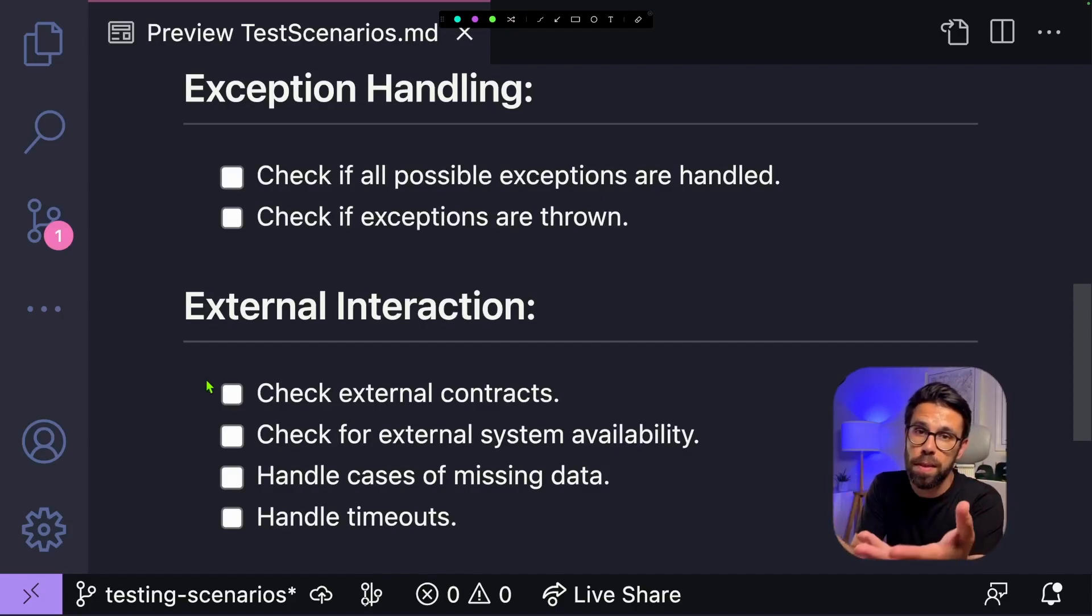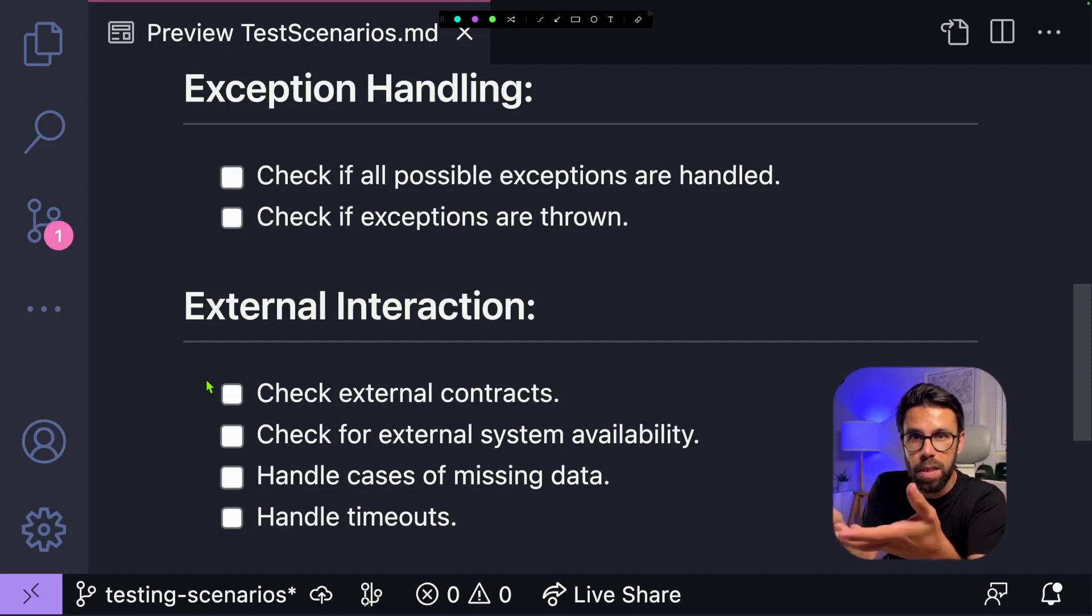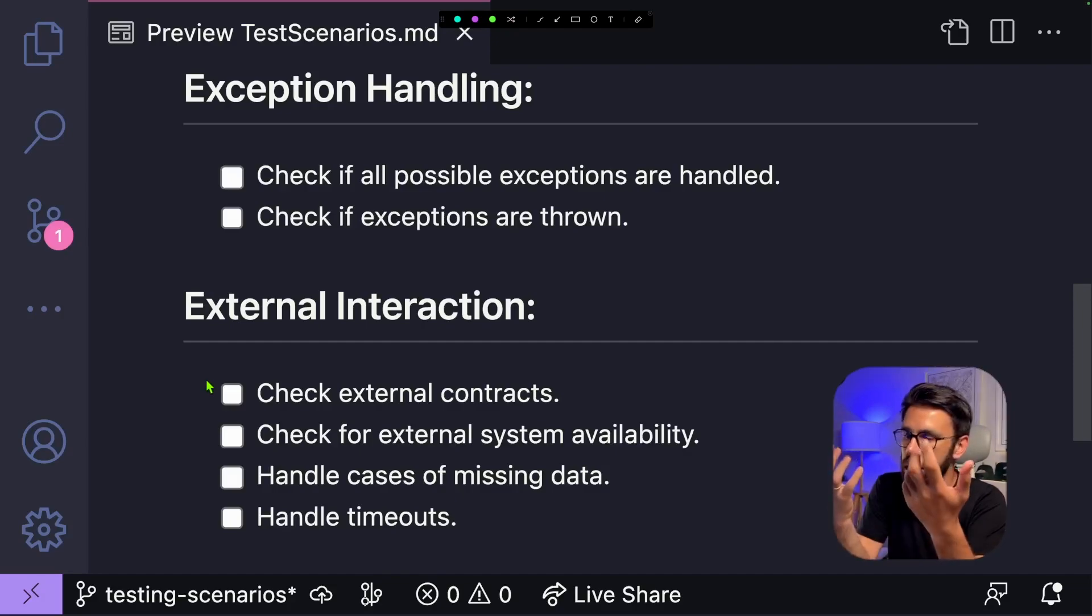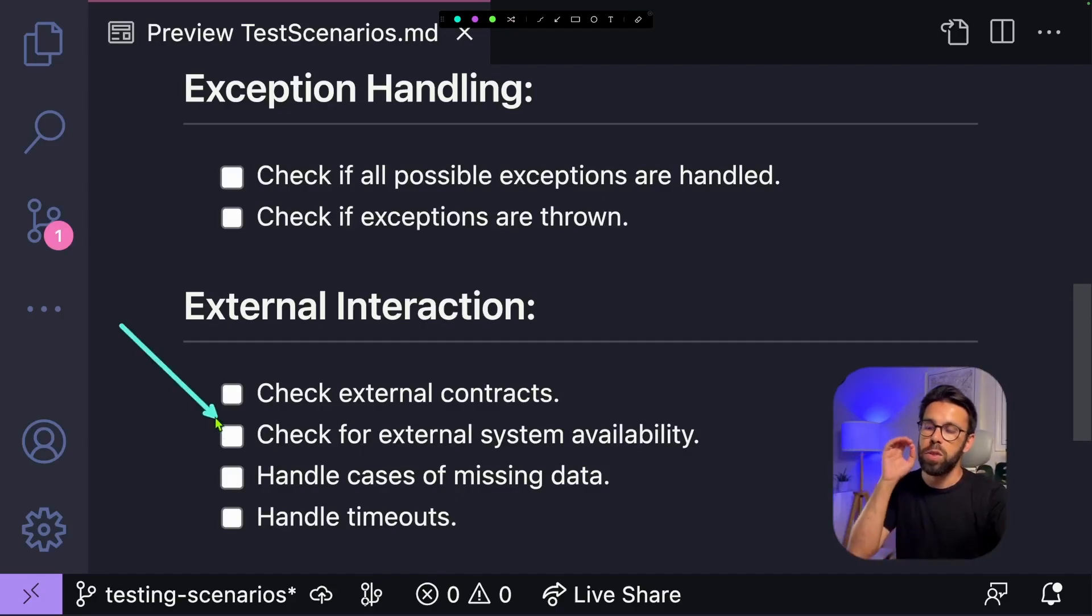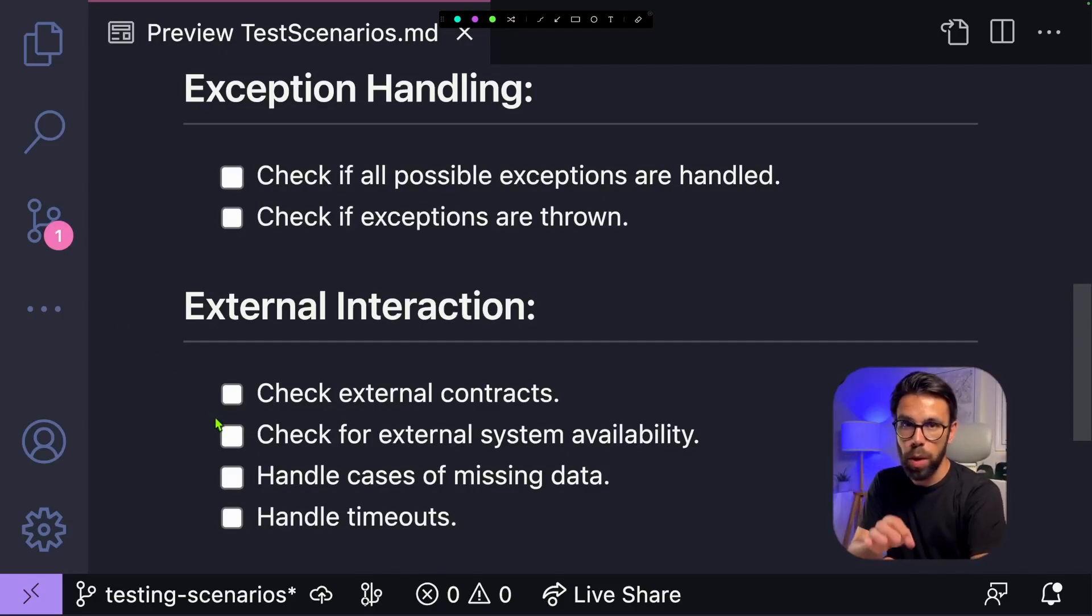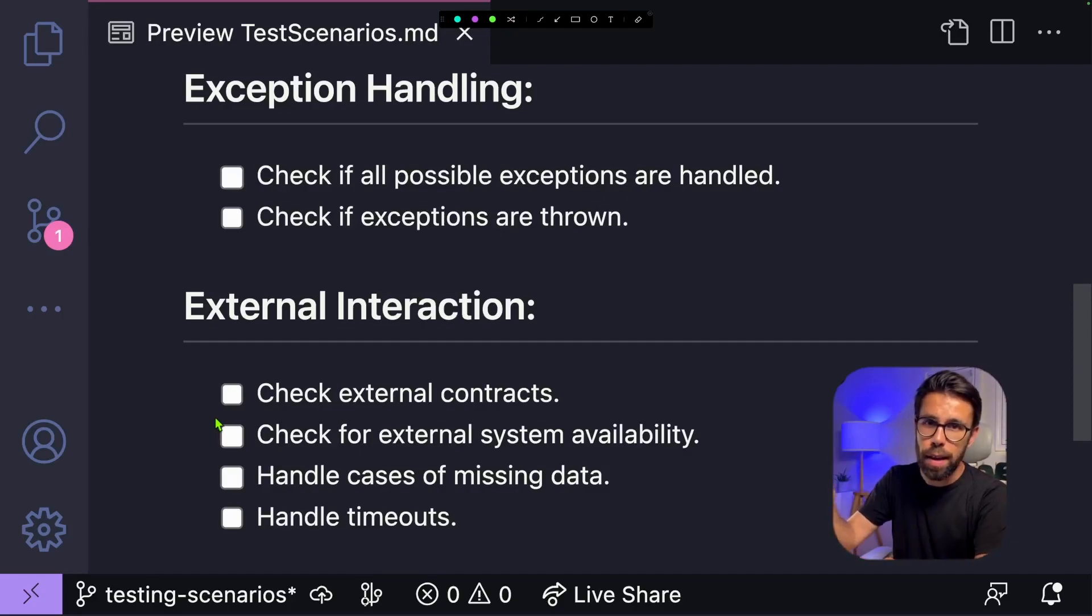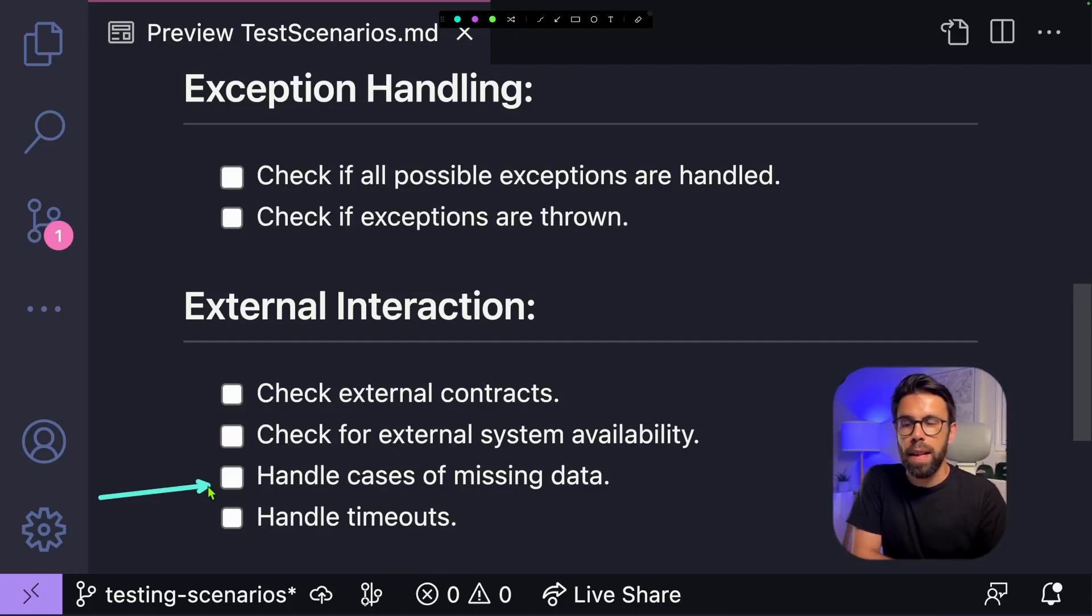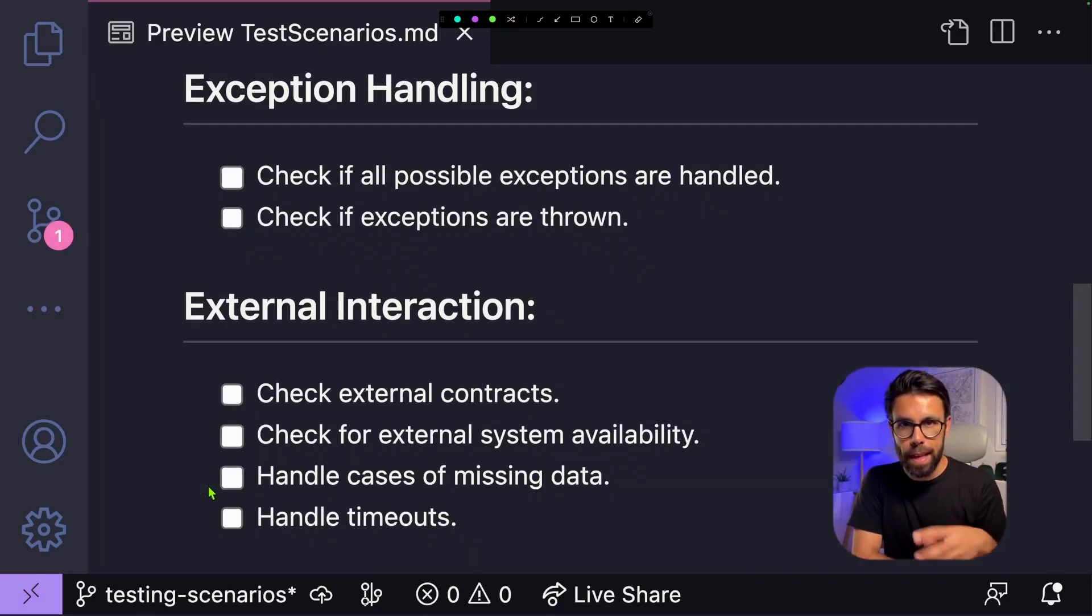And you can apply this principle not only to things like APIs, but also, for example, if your system is handling messages that come through something like Kafka, you can think about these things as well. How will we react if we receive a poison message? Another one is to check for the external system availability. How does your code react when, for example, it's trying to reach a database or an API and it doesn't respond? How does it react if you can't open a connection to the database?